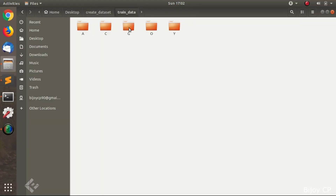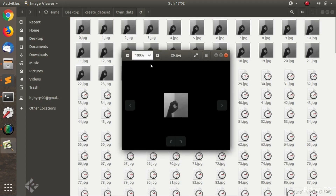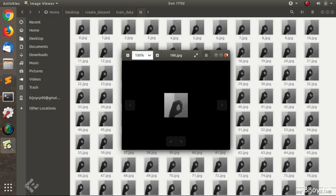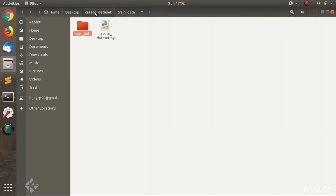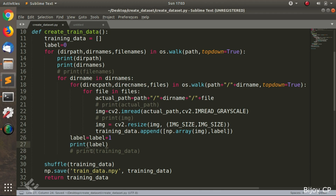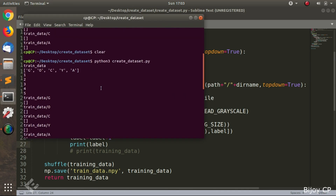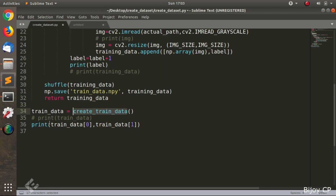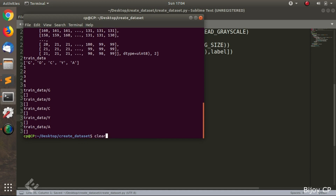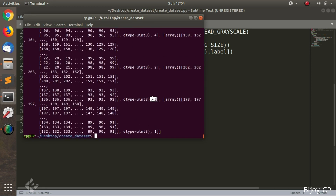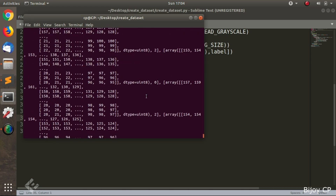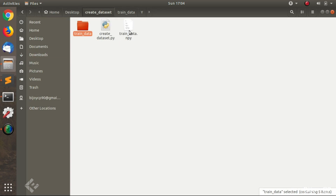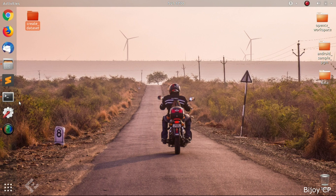If you want to increase the number of classes, you can just create more subdirectories inside the trained_data folder and add the images. Here I am creating two other subdirectories O and Y, and inside those subdirectories there are the images of O and Y. After that, just run the program — we don't need to edit anything. The labels will be 0, 1, 2, 3, and 4 for the five classes. After execution of the program, we will get the output as trainData.npy. Like this, you can give any number of classes by adding subdirectories and images inside the trainData directory.